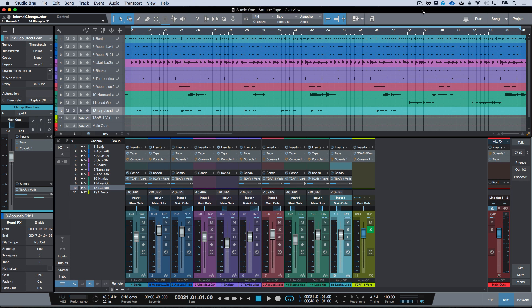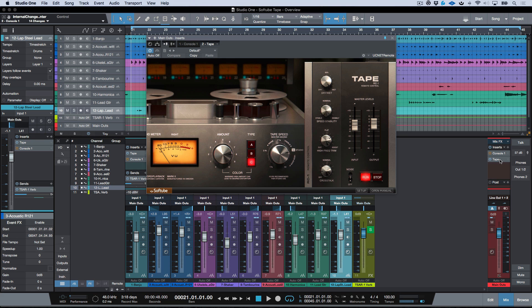What's up guys, Marcus here from Studio One Expert. In today's video I wanted to have a look at Tape from Softube. Tape from Softube is their latest plugin and it's actually the first third-party plugin to support the Mix Effects platform in Studio One.